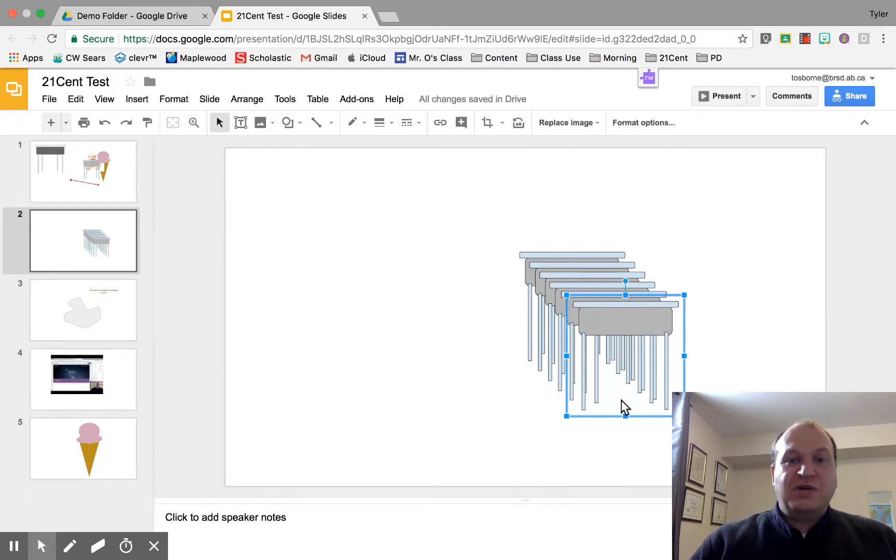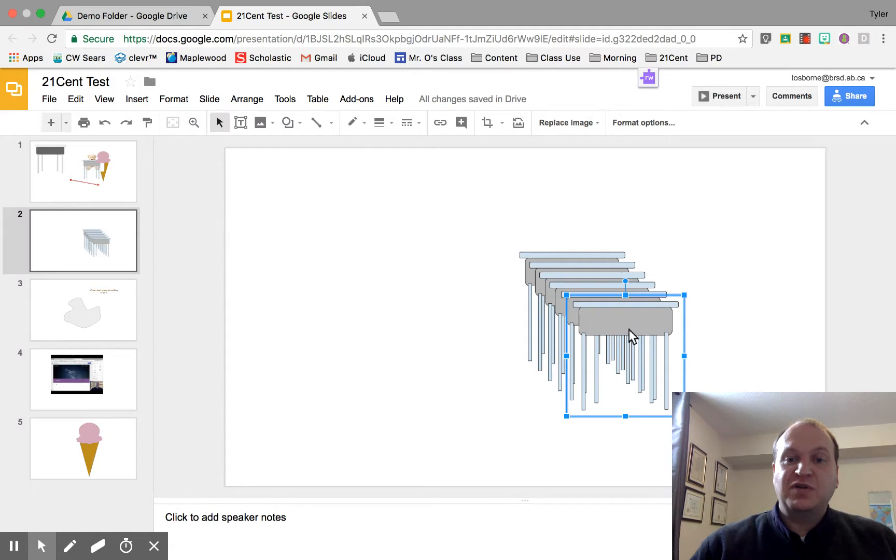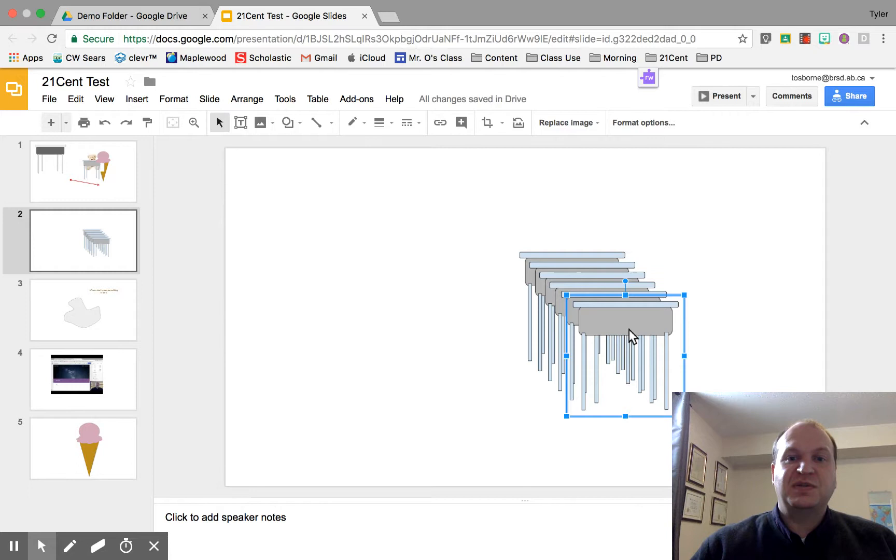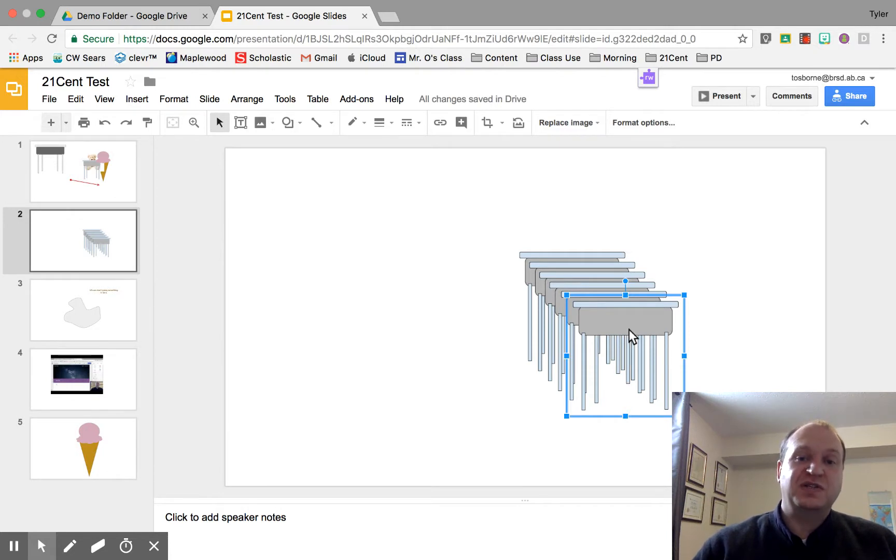Right now I have a slide here full of desks and I'm going to show you how to move these objects only using your keyboard just so you can get them really fine-tuned. Sometimes it's easier to do the fine-tuning with your keyboard than it is with your mouse.